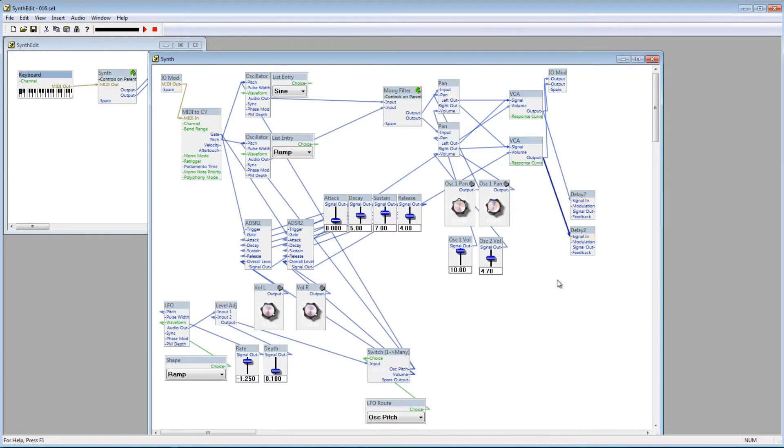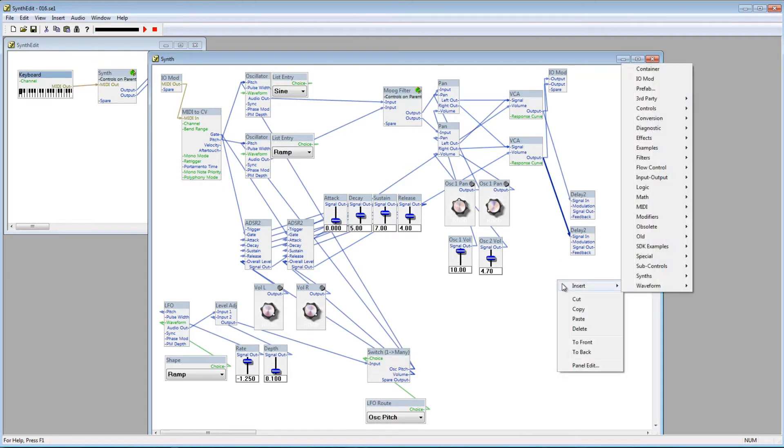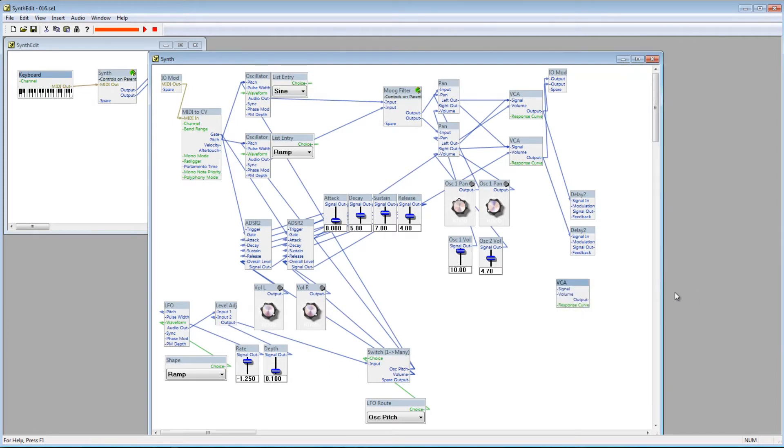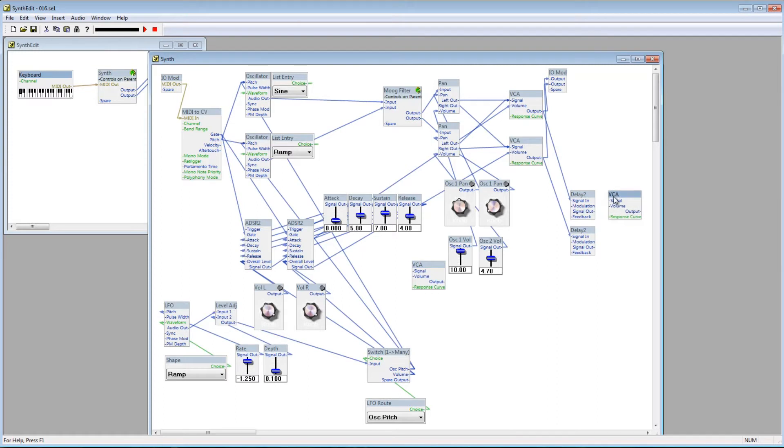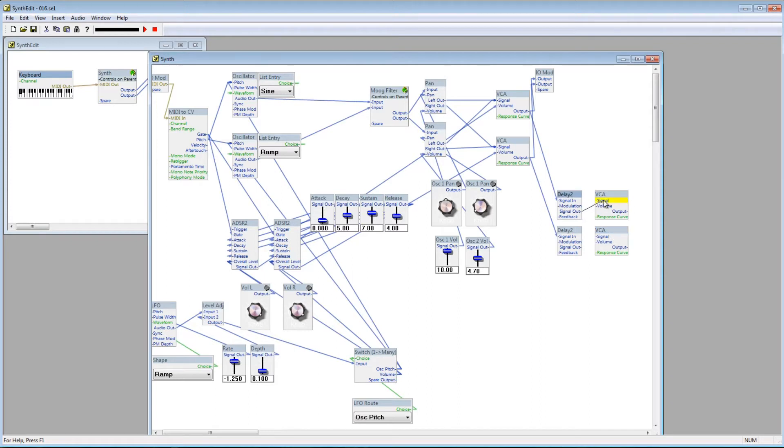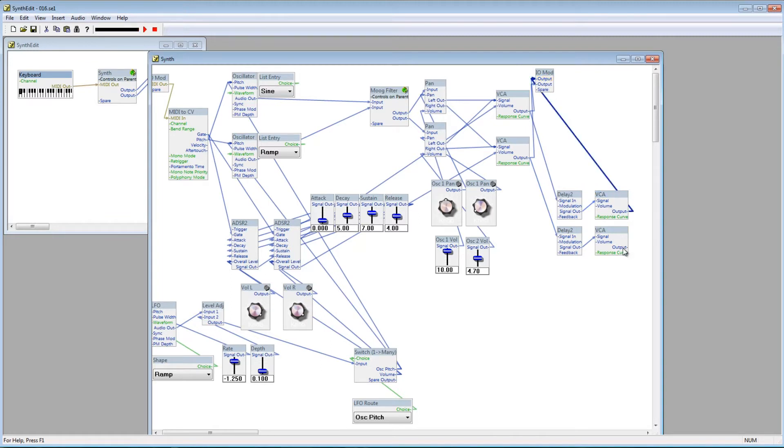Next, I'm going to add two more VCA modules, so that I can control the volume of the delay before it's passed out through the IOMod. Pass the signal out from the Delay module to the signal plugs on the VCA modules, and then connect the VCA's outputs to the IOMod's output plugs.